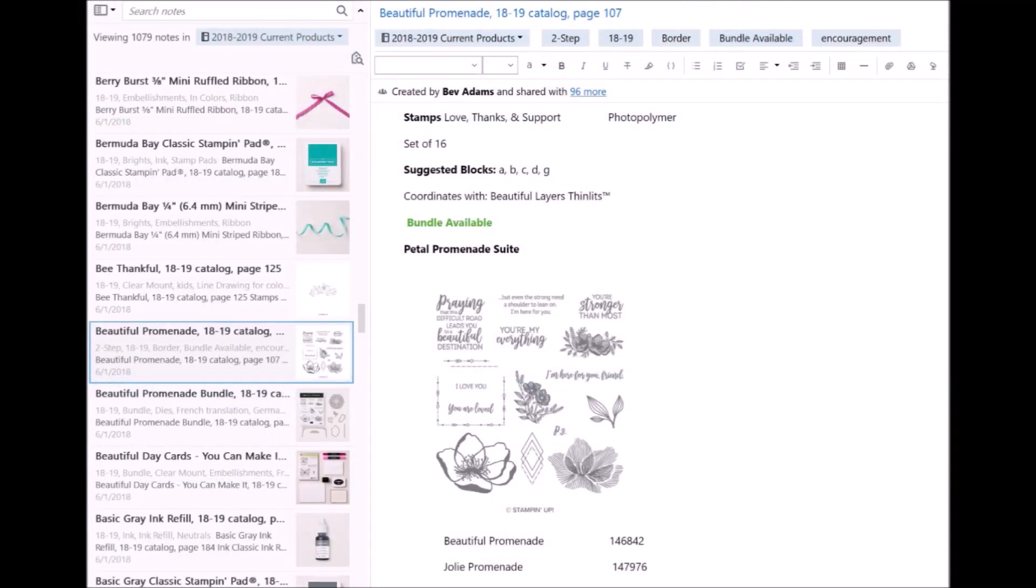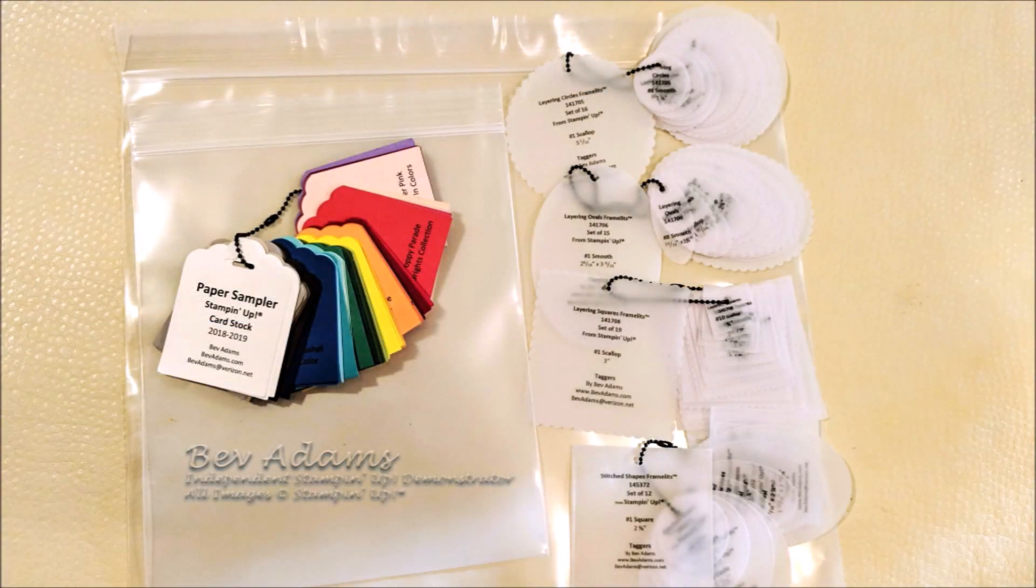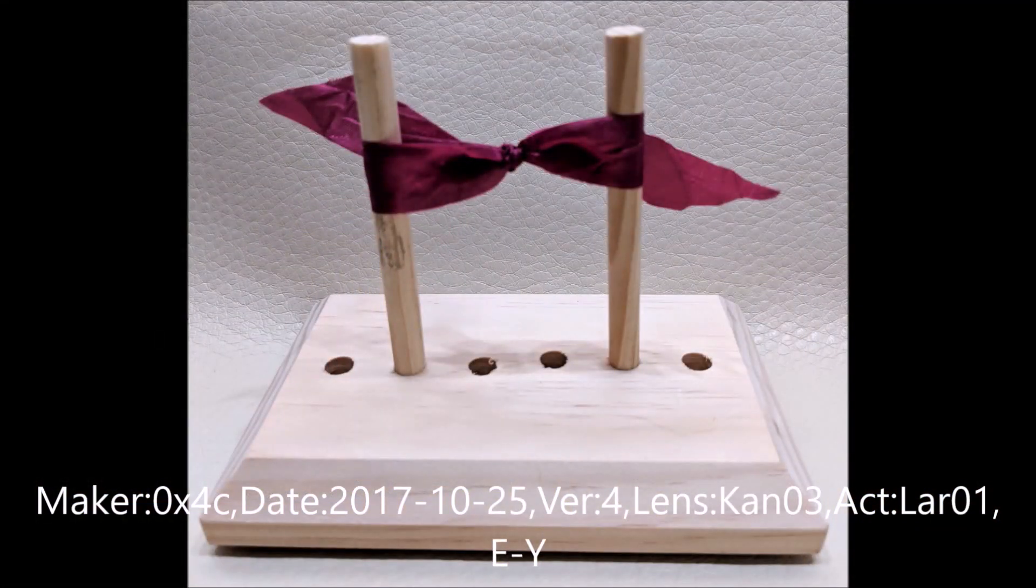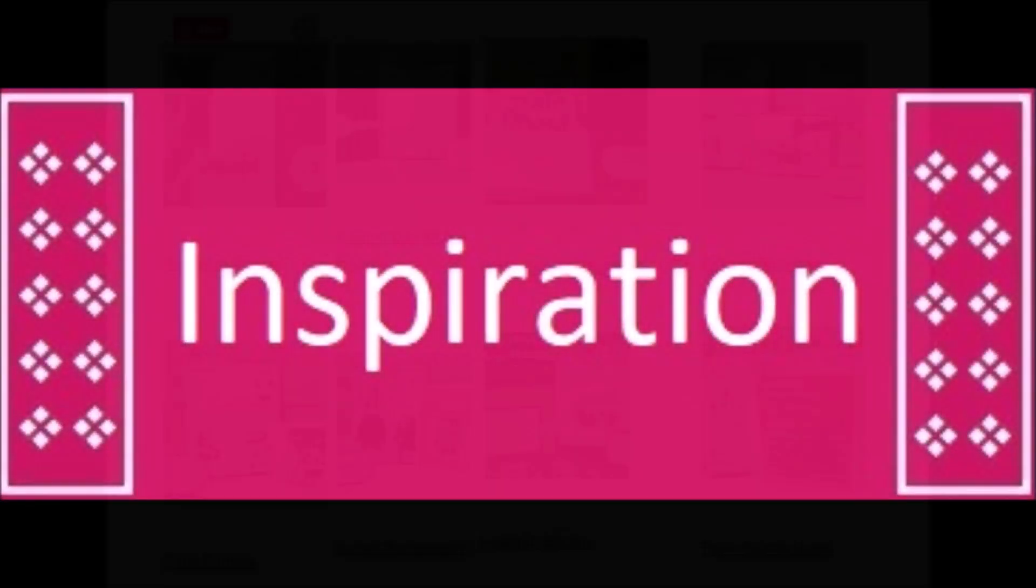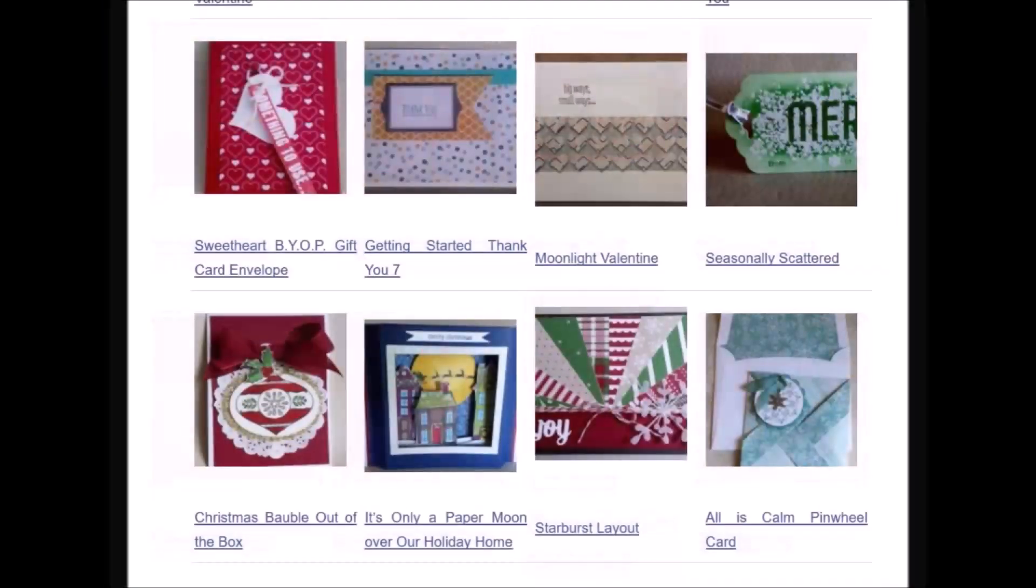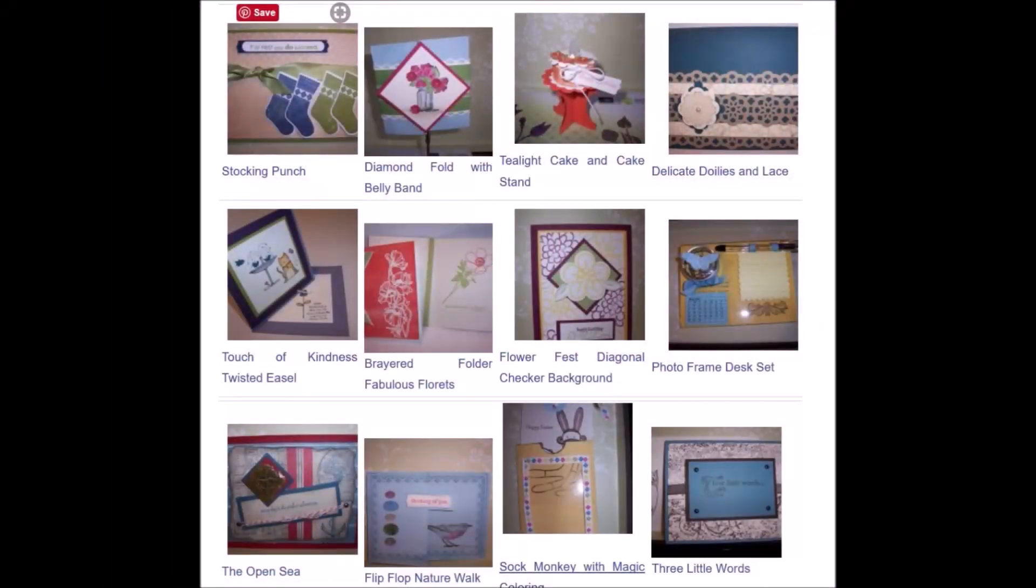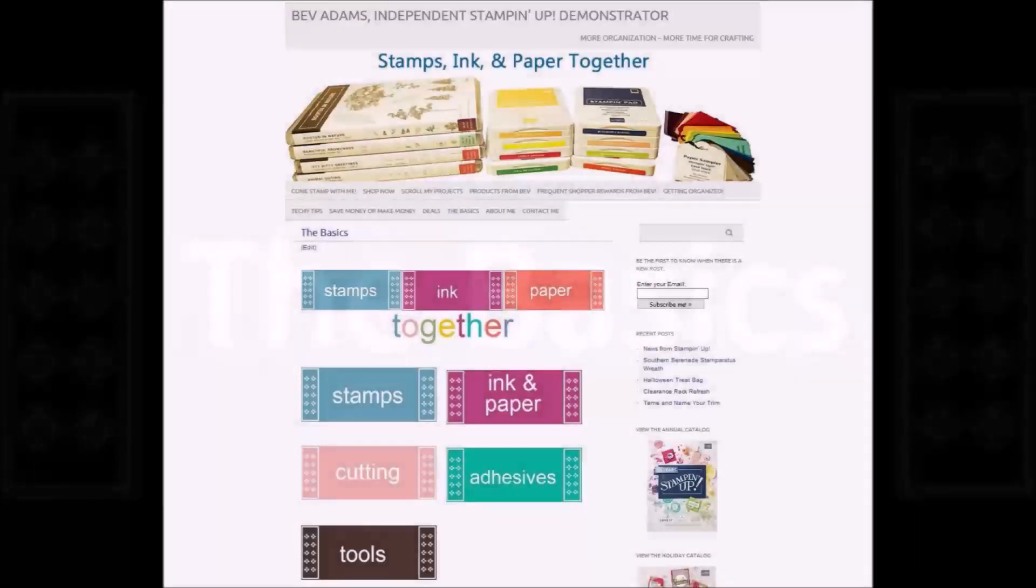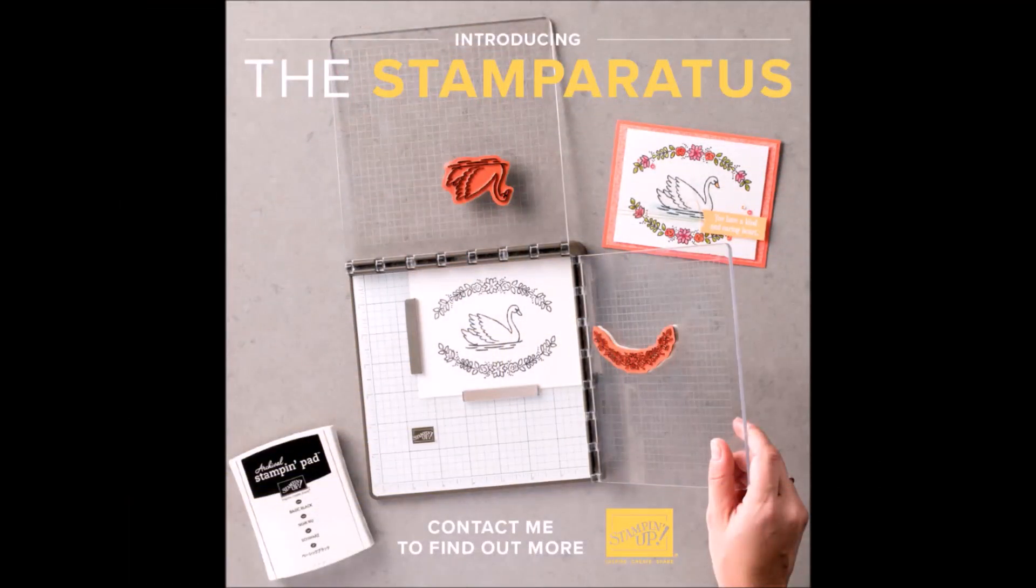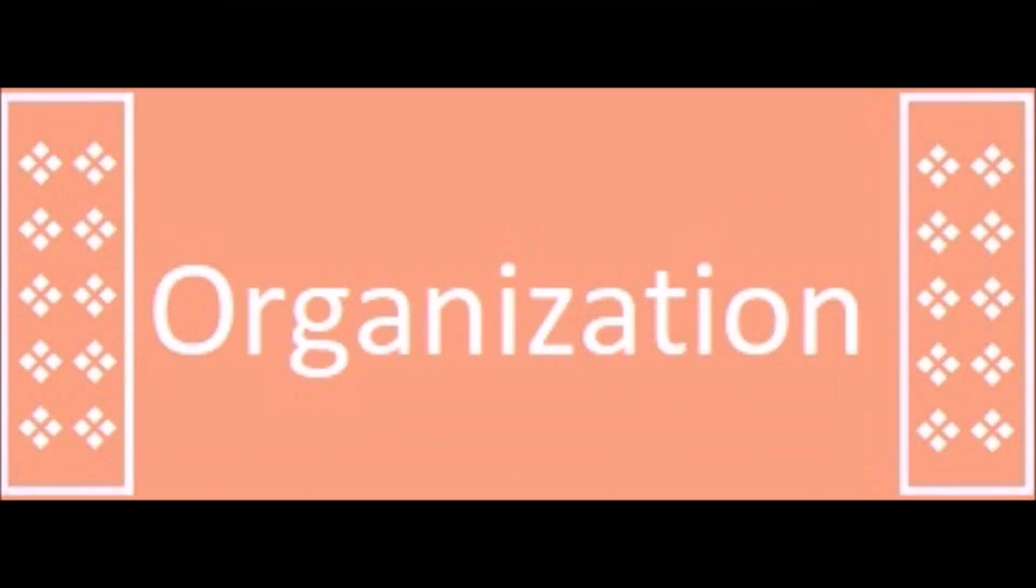You can get information about sharing my Evernote notebook of current Stampin' Up products, taggers to name all those layering framelits, a paper sampler from Stampin' Up cardstock, heavy duty bags to store your 12x12 and 6x6 paper, and the bow maker that my friend makes that I'm always using in my videos. Click the Inspiration button to scroll my projects year by year to 2011. You can go to the original post with directions. If you're new to stamping or Stampin' Up, you might want to check out the Basics button, where I share about stamps, ink and paper, cutting card bases and layers, and some of my favorite tools.